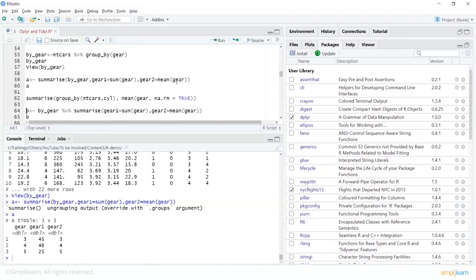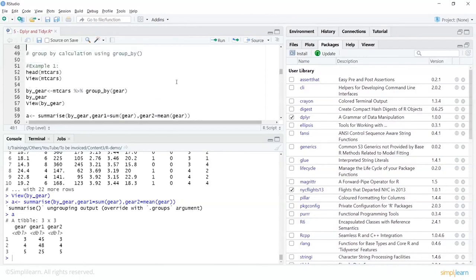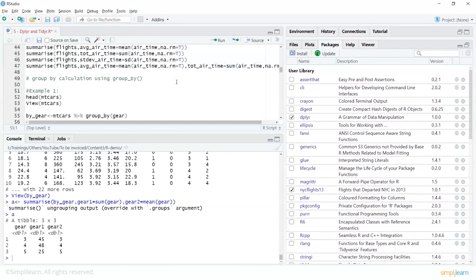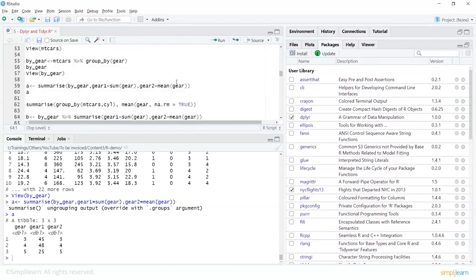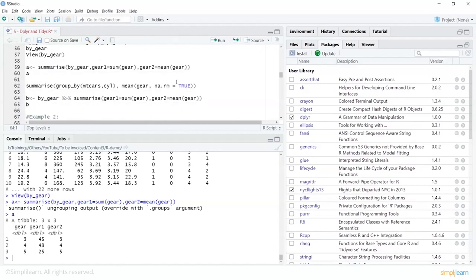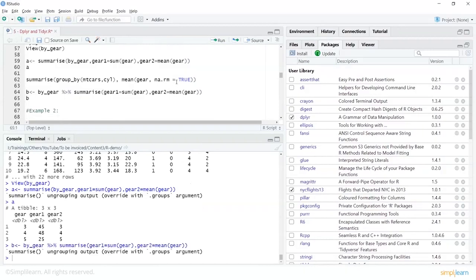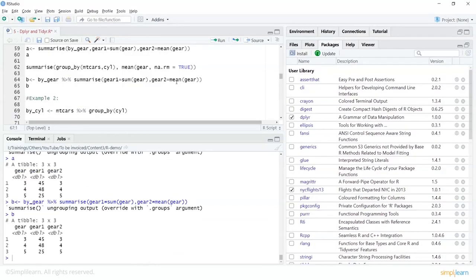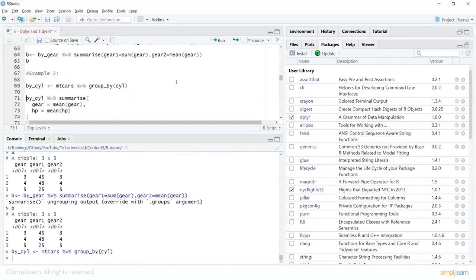We can also use piping directly: by_gear %>% summarize(sum = sum(gear), mean = mean(gear)). Earlier we grouped mtcars by gear to create by_gear; now within that grouped data we use piping to summarize it. You can also group by cylinder: by_cyl = mtcars %>% group_by(cyl), then by_cyl %>% summarize(mean_gear = mean(gear), mean_hp = mean(hp)) to get summary statistics based on the cylinder column.